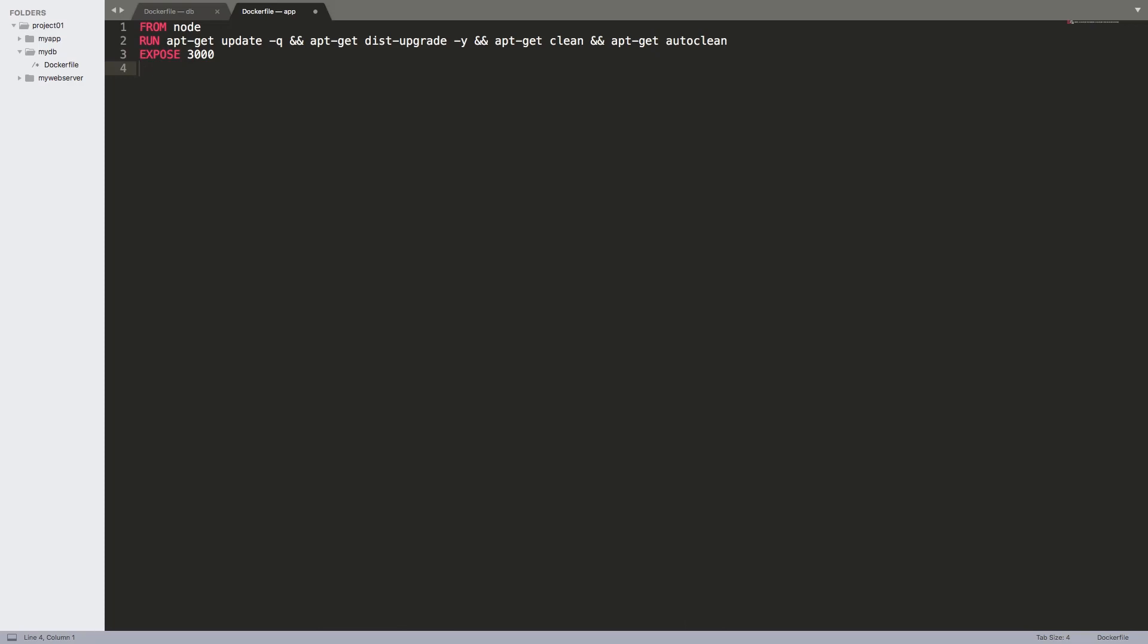So we chose port 3000 for this lab. And then I'm going to add an environment variable indicated by ENV for environment. Environment variable is just as the name suggests, a variable that can be used inside the Dockerfile. So I can define APP_PATH. This is the path that our application is going to use. I'm defining it here as a variable so that we can use dollar sign APP_PATH in the rest of the file instead of just repeating the path. So our path is going to be /usr/share/app. This is the path where our application will live.